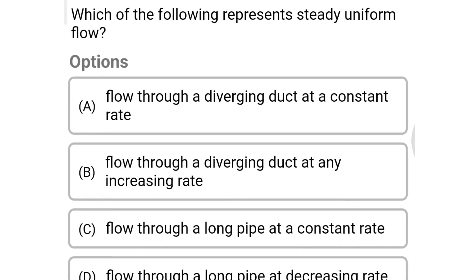Next question: which of the following represents steady uniform flow? Option A: flow through a diverging duct at a constant rate. Option B: flow through a diverging duct at an increasing rate. Option C: flow through a long pipe at a constant rate. Option D: same as option C. The correct answer is Option C, flow through a long pipe at a constant rate.